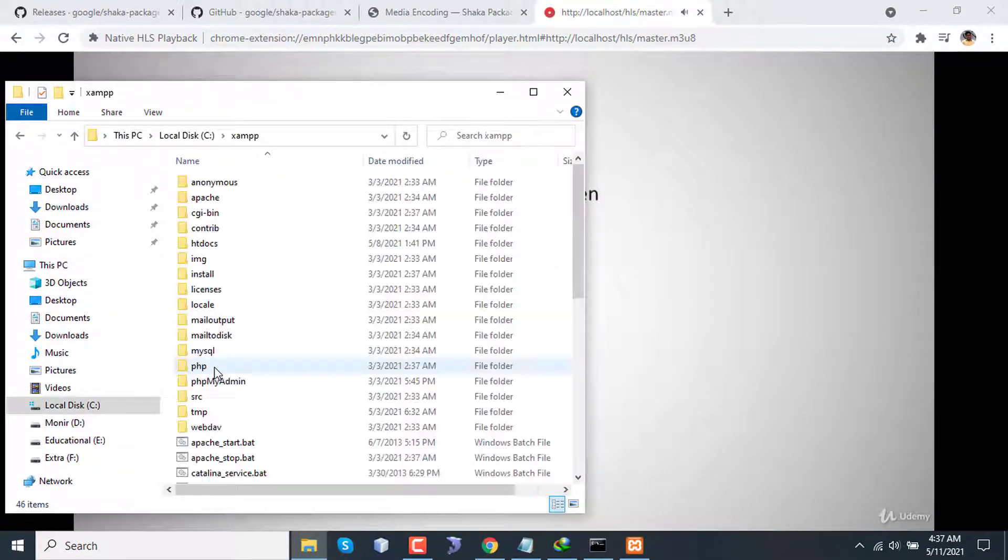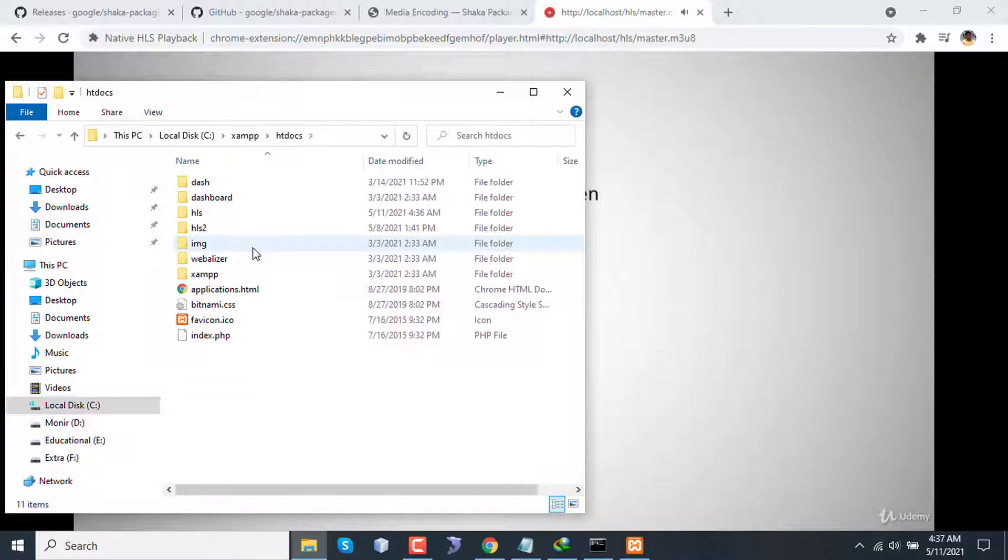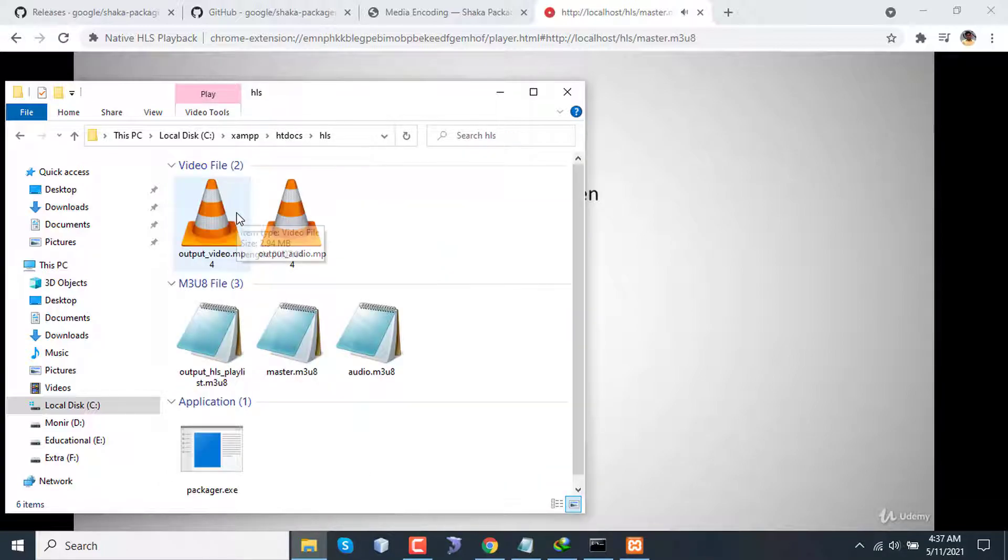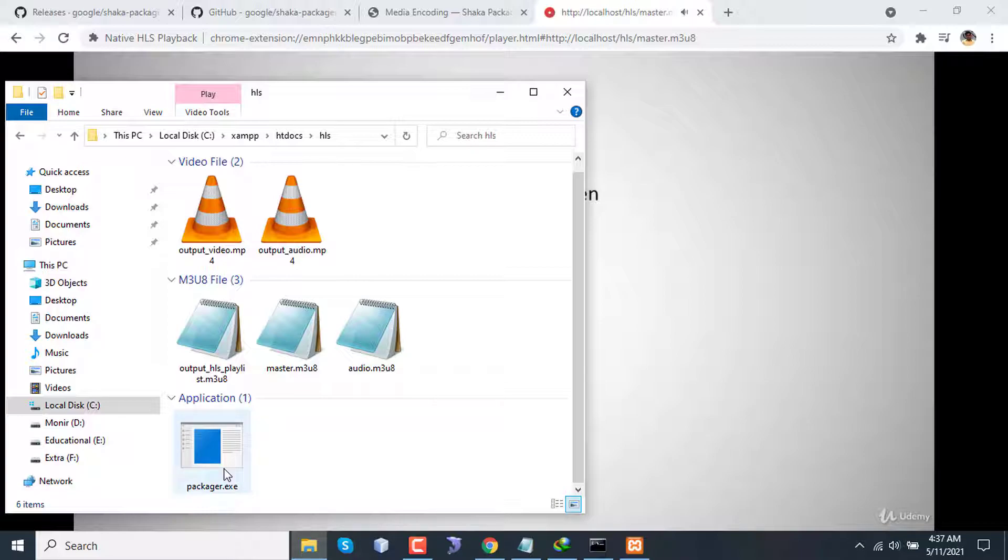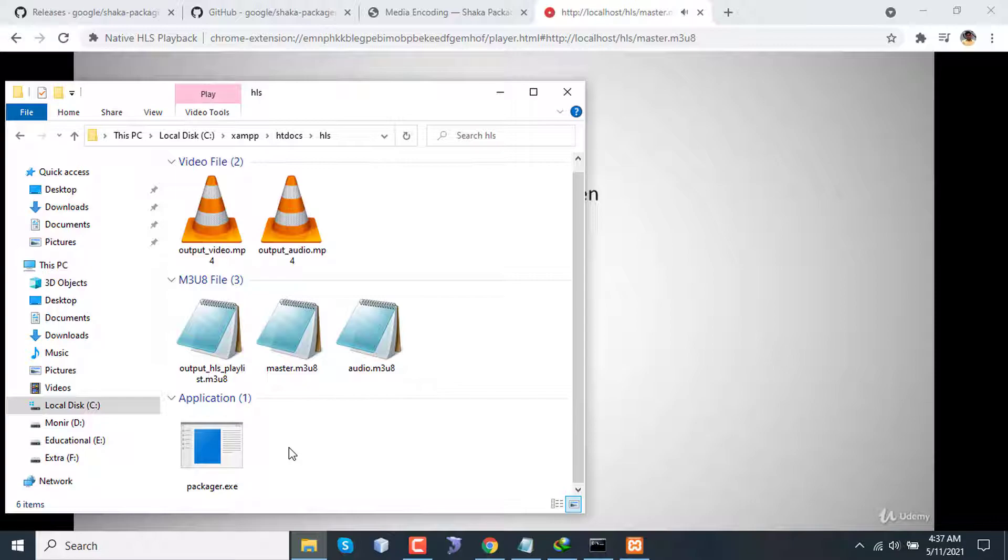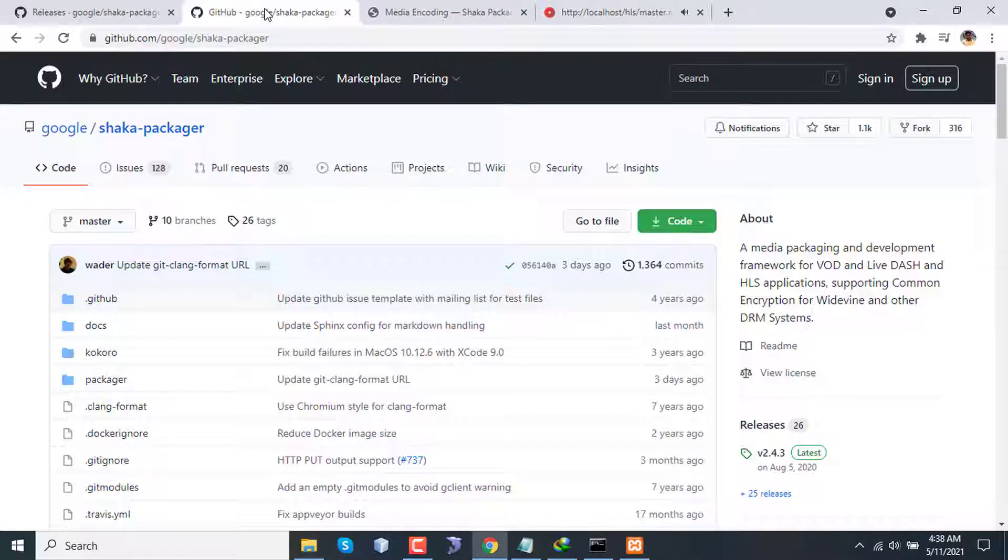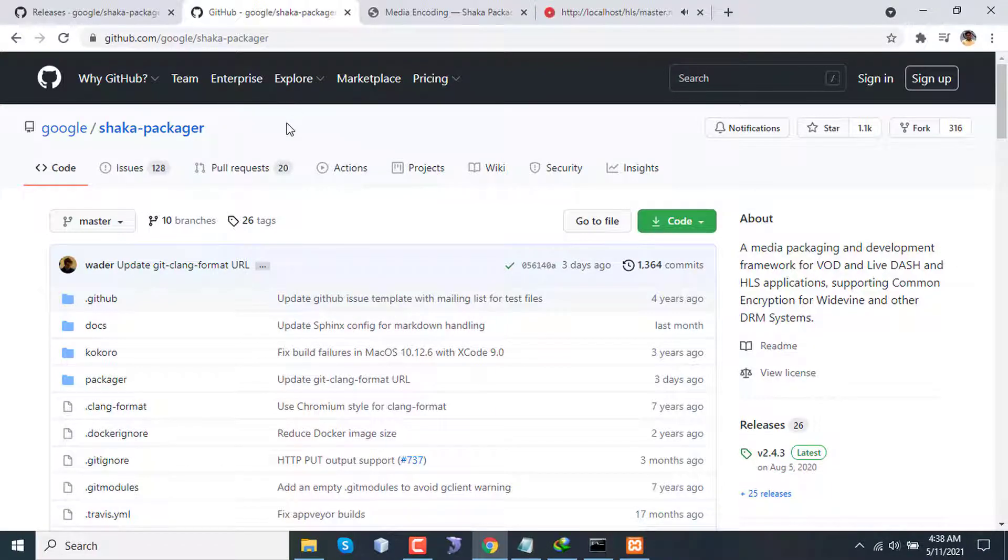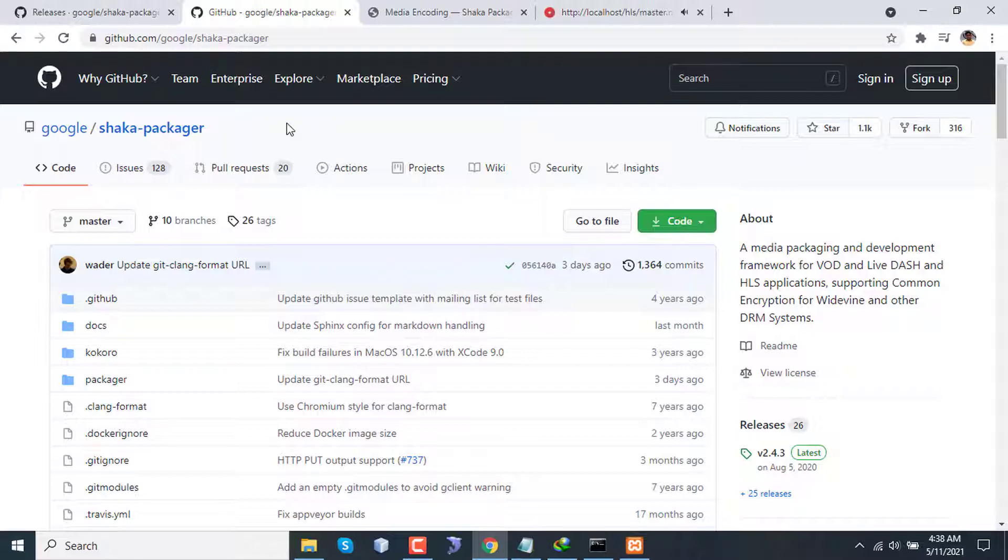The command works because I have the packager.exe file in this directory. So if you want to use regularly this in this project from different directories, you don't have to copy this file on every folder. You can just add this to environment variable. So this is how you can use Shaka Packager along with FFmpeg to prepare your HLS or MPEG-DASH streaming server or anything like that.